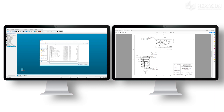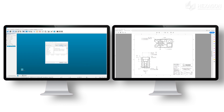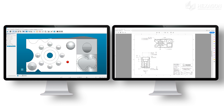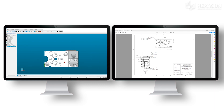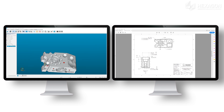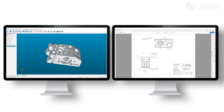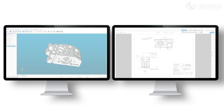To use, import the model and open the part print as you would when creating any other measurement routine. Rather than starting by defining features to be measured and entering dimension information, use the GD&T selection from capture tool to box select dimensions from the print.